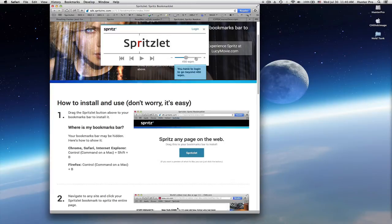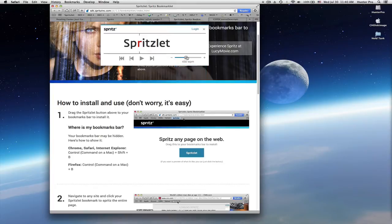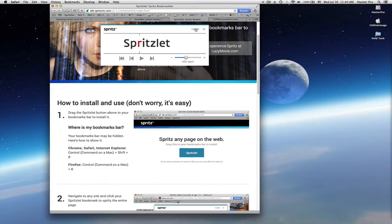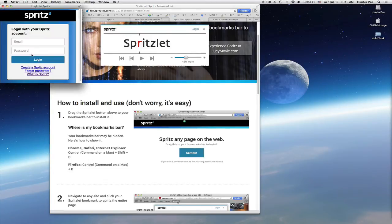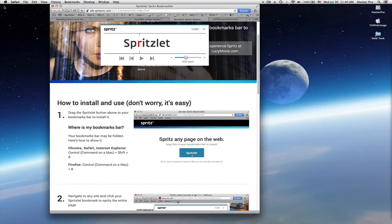But unless you have an account, you cannot go past 450 words per minute. So you can just click on the login button and it will take you to create an account or to log in. It's free. It doesn't cost anything.